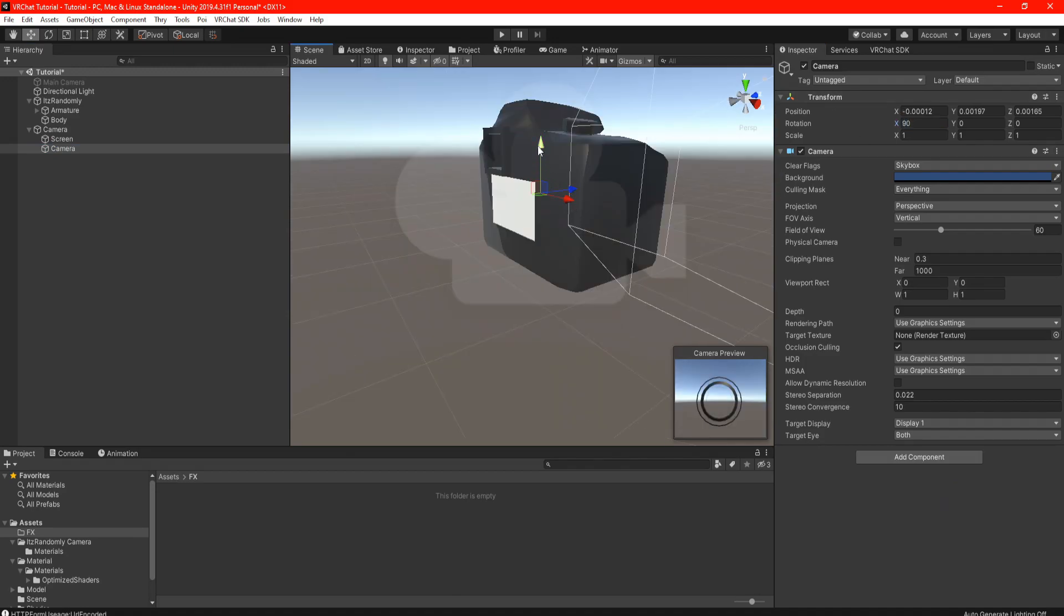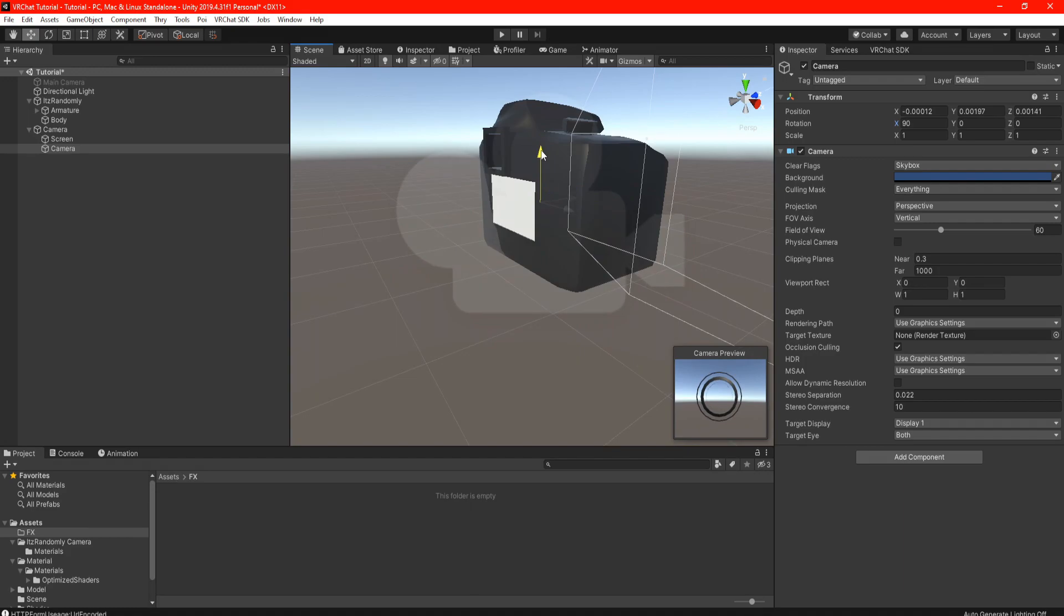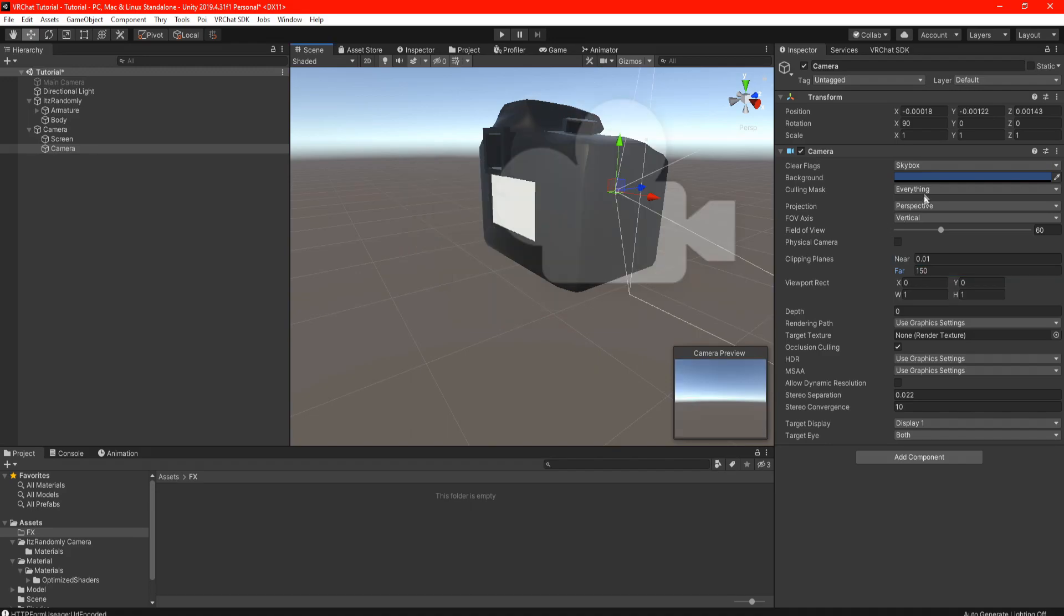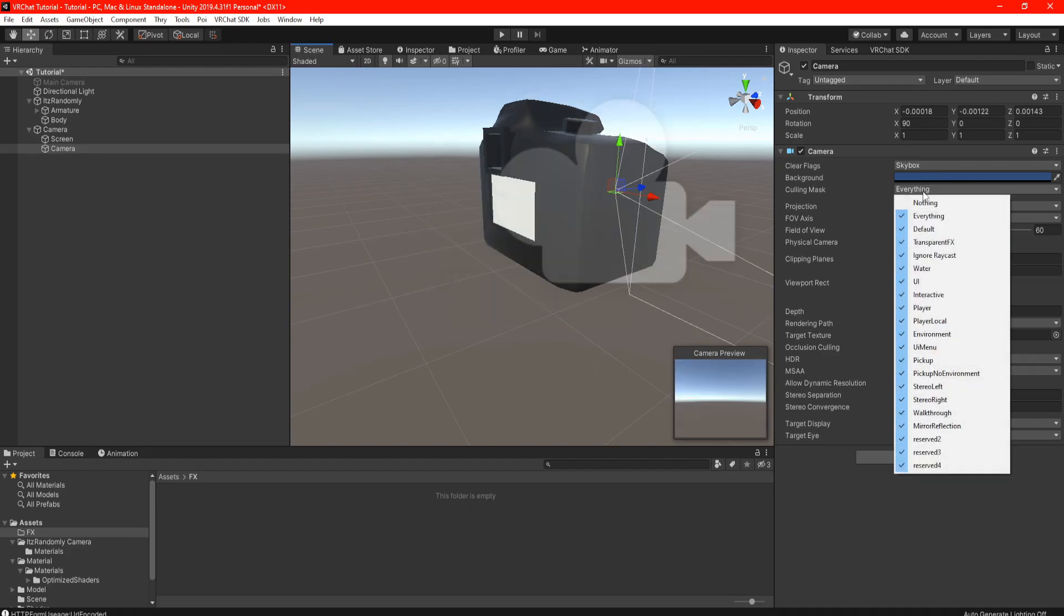Go ahead and delete the audio listener in the components because it's not necessary and position the camera at the front. Try and position the camera in the center in the camera preview. In the camera settings, set the clipping planes - the nearest setting will be 0.01 and in the far can be however you want. How I like it is to set it roughly around 150 or 300, it's totally up to you.